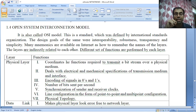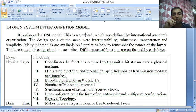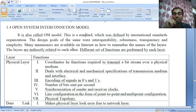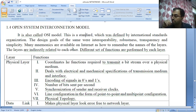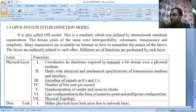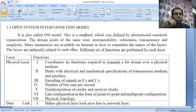The layers are indirectly related to each other. There is a mnemonic in Hindi as well: Physical, Data Link, Network, Transport, Session, Presentation, and Application — also remembered as 'Papa Data Nana.' The intermediate nodes between systems in the OSI model usually involve only the first three layers of the OSI model. You can find many diagrams related to the OSI model on Google.